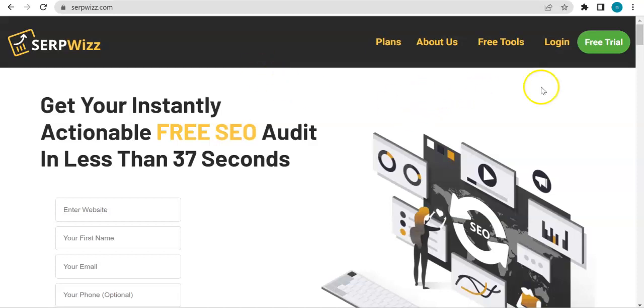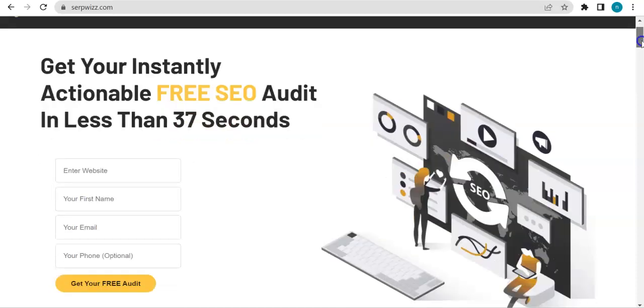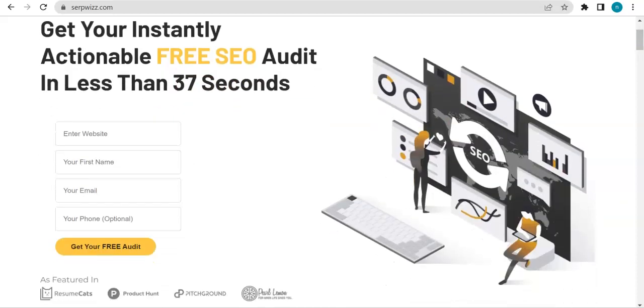I just want to give you all a quick information about the lead generation tool that we have here in Serpstat. So as you can see I am on the Serpstat landing page and right over here you can see...